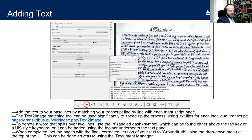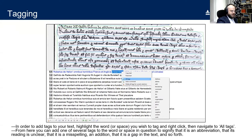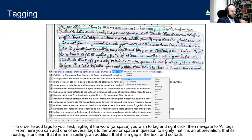You can also apply tags to your text to denote manuscript features. Transcribus allows you to enrich your text with a variety of tags — simply highlight the word or space you wish to tag, right-click, and navigate to All Tags. You can apply one or several tags to signify that something is an abbreviation, that its reading is unclear, a misspelling, an addition, or a gap in the text. You can also add a comment, which is useful when multiple users are working on a collection.